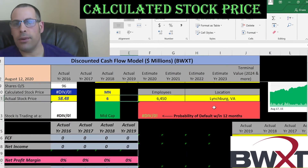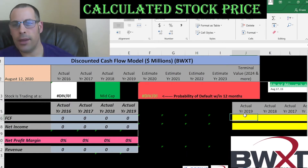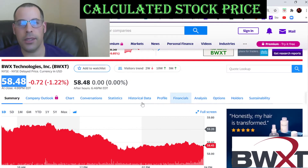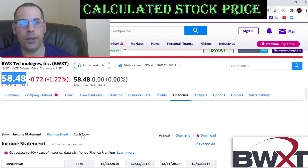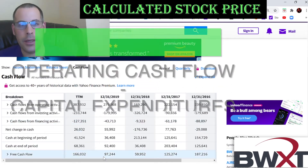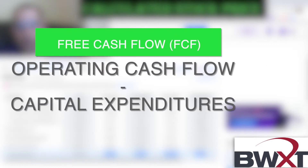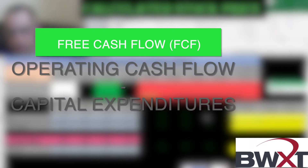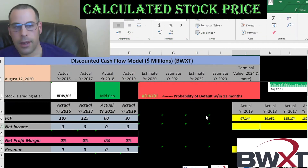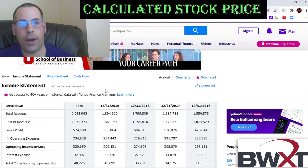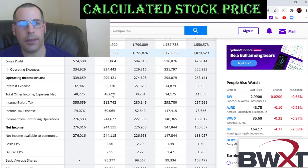Let's pull the free cash flows. The way you value a company is you estimate the future free cash flows, then discount that number back to today's value — that's what we're doing in this video. Free cash flows are cash flow from operations minus capital expenditures. We also need the net income for the model, which is the profit and loss on the income statement.